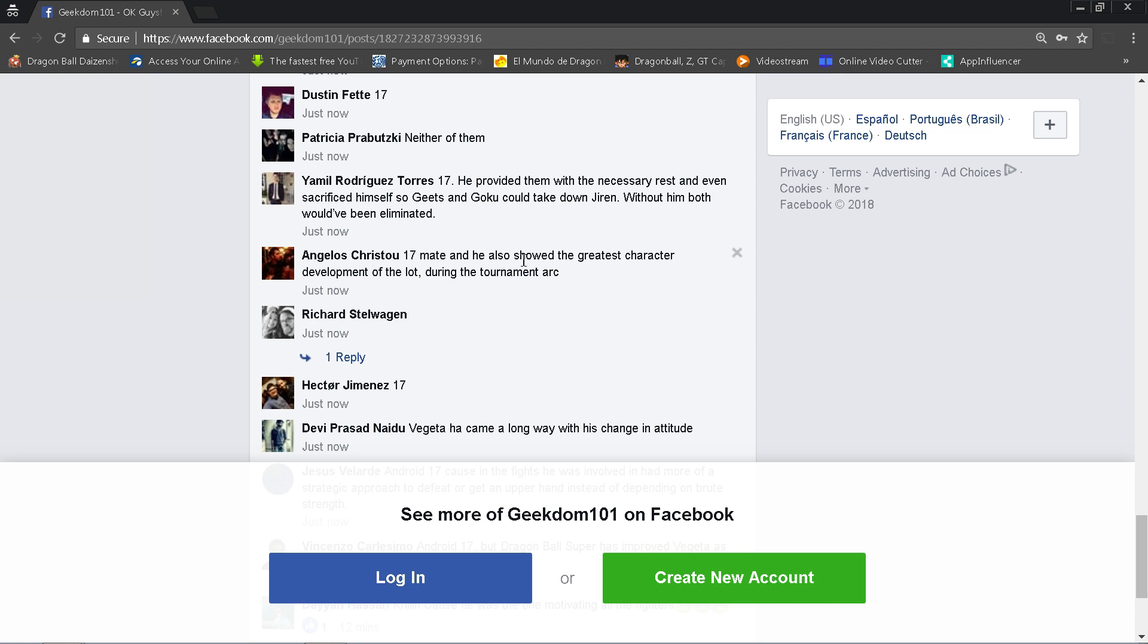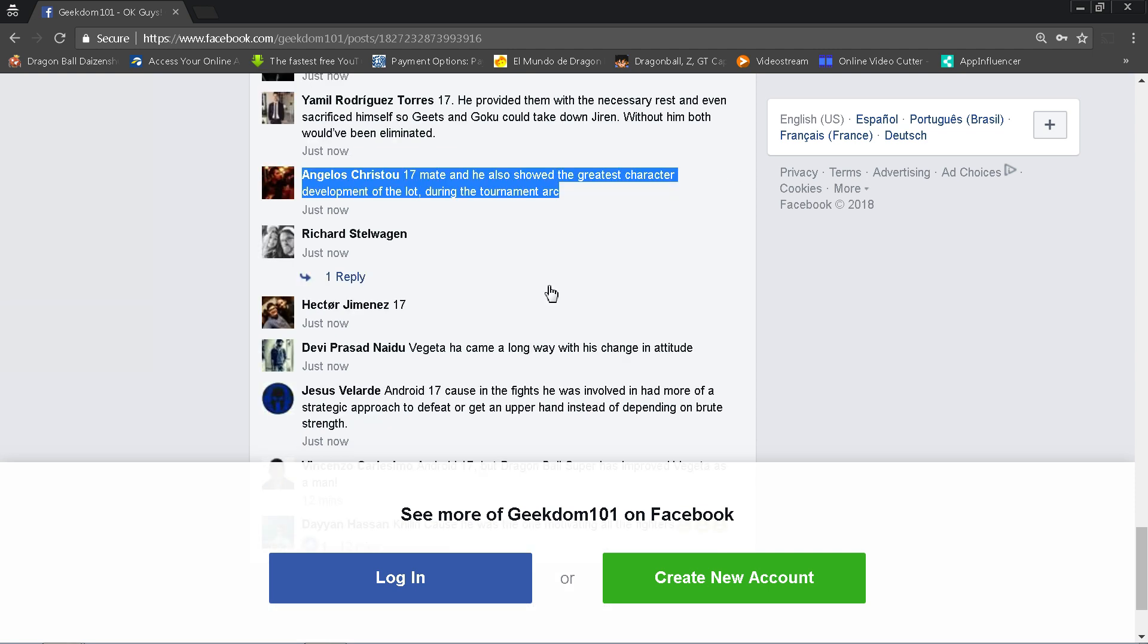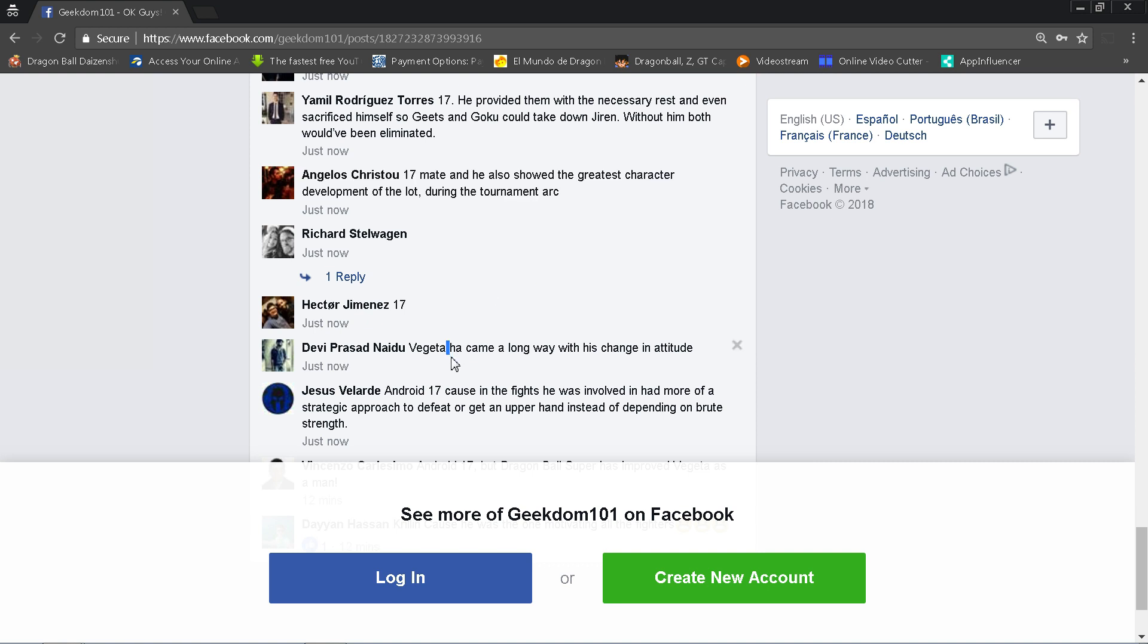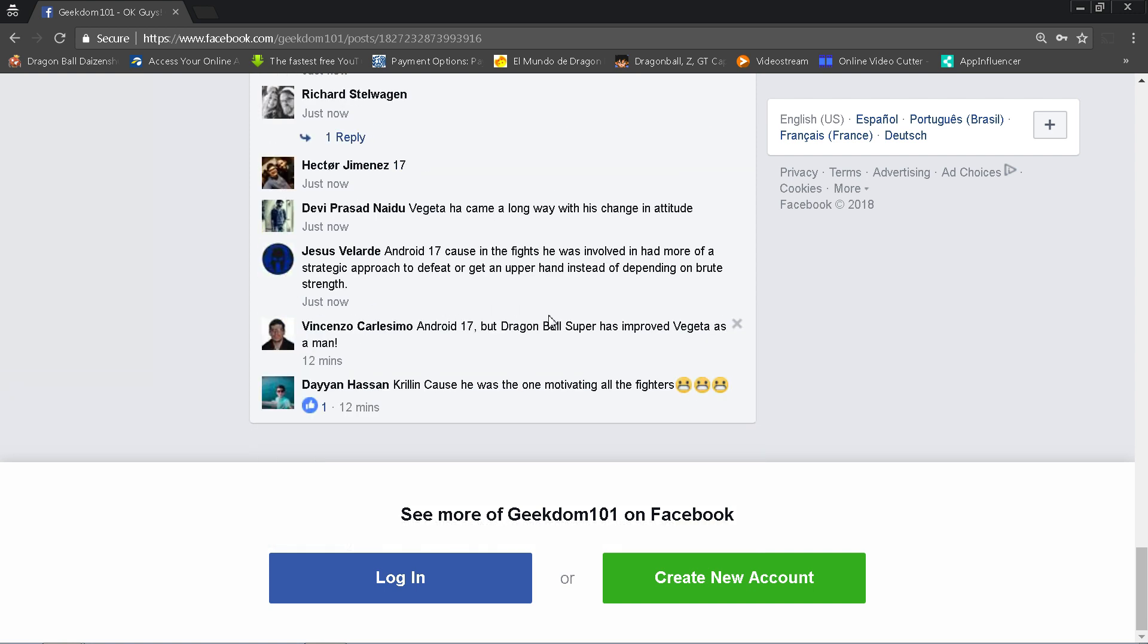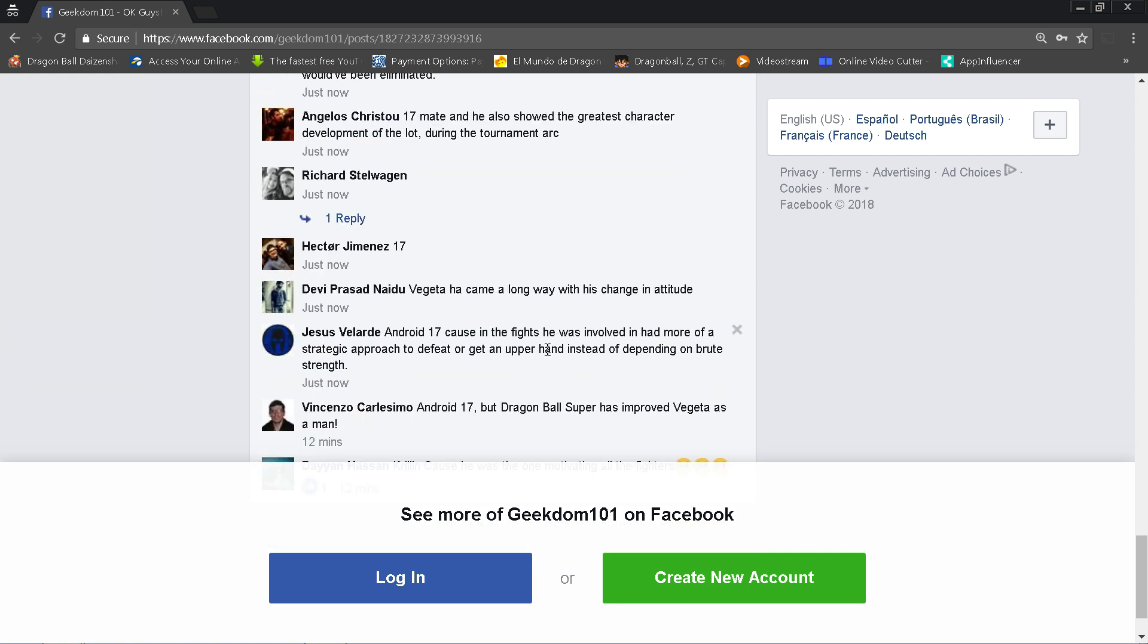Angelos Christo says that 17 showed the greatest character development of the lot during the tournament arc. Maybe. You could also make the argument for Vegeta. Devi says that Vegeta came a long way with this change of attitude, so I mean you could make an argument for both of them really. Vegeta actually showed that he cared about Cabba, so there is development there too. The only reason why people would say 17 didn't get that much development is because we didn't see him for so long, that maybe he got those emotions off-screen. Whereas with Vegeta, we've seen him develop in front of our very eyes in the Buu saga and things like that. Jesus Velarde: Android 17 because in the fights he was involved in, he had more of a strategic approach to defeat or get the upper hand instead of depending on brute strength. Vegeta was also very strategic though, because he conserved his energy.